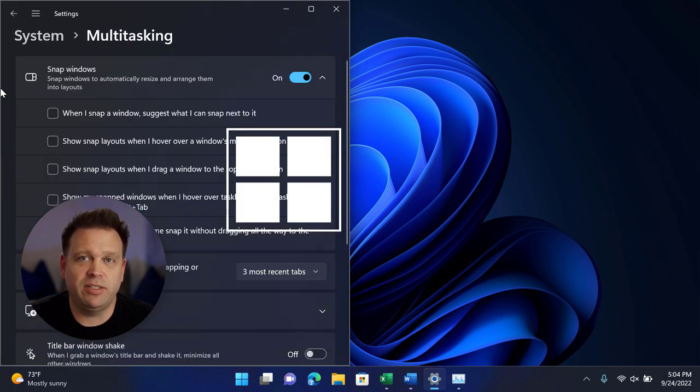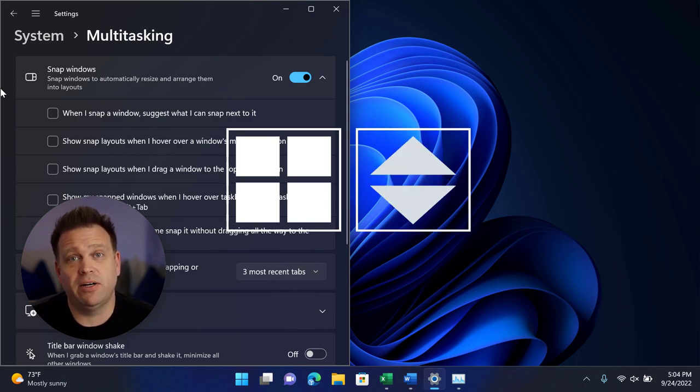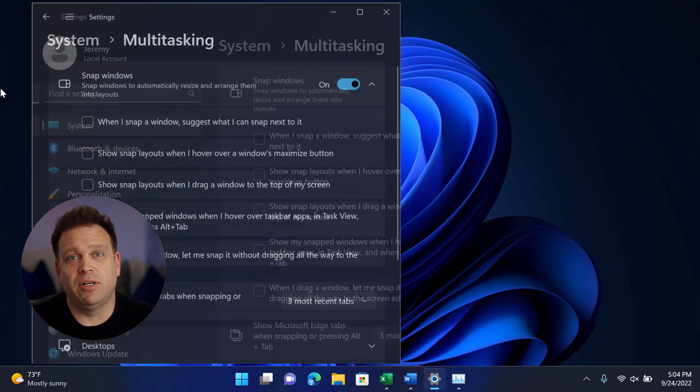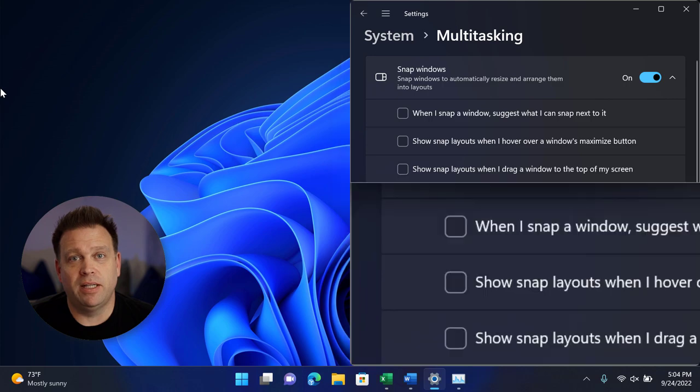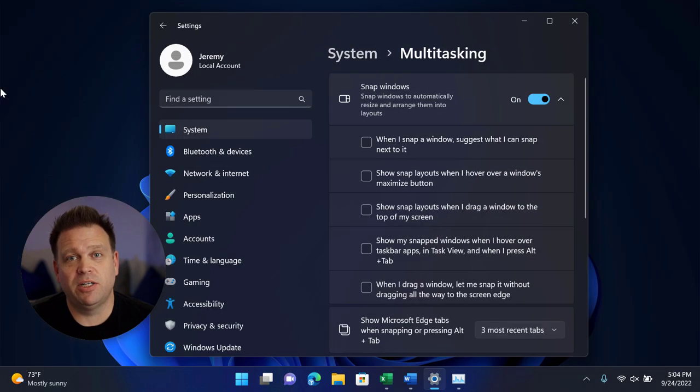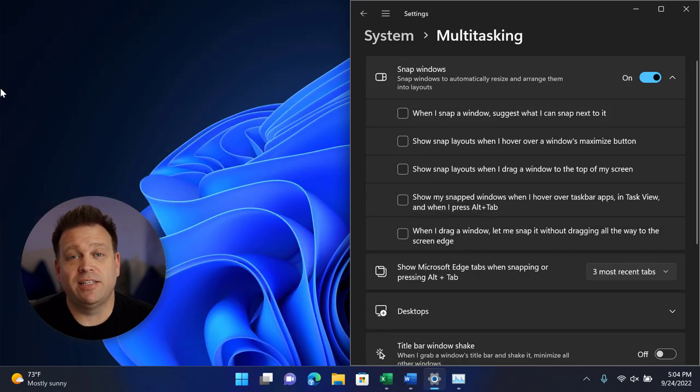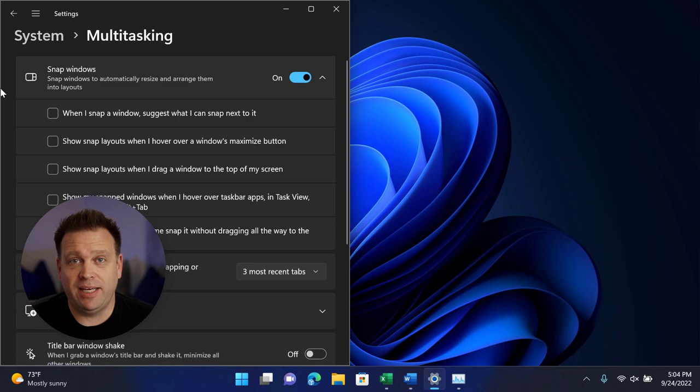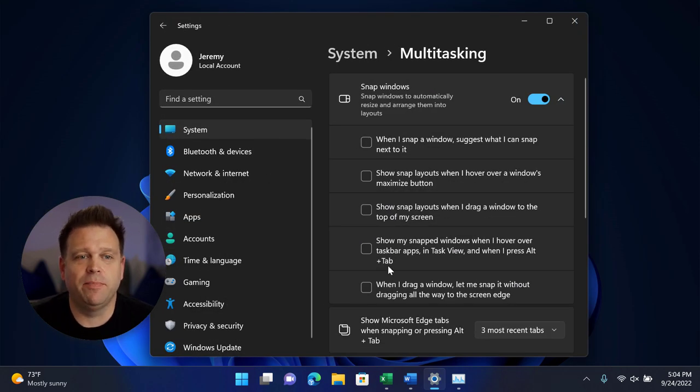I can also use the Windows key plus left and right arrow or up and down arrow. So I'm going left, right, up, and then back down. And then I can minimize the window with the down arrow as well as a shortcut key or set of keys that I can use to control the snap behavior.